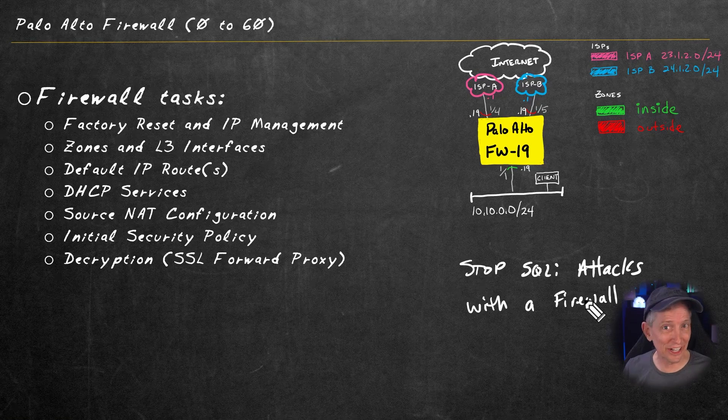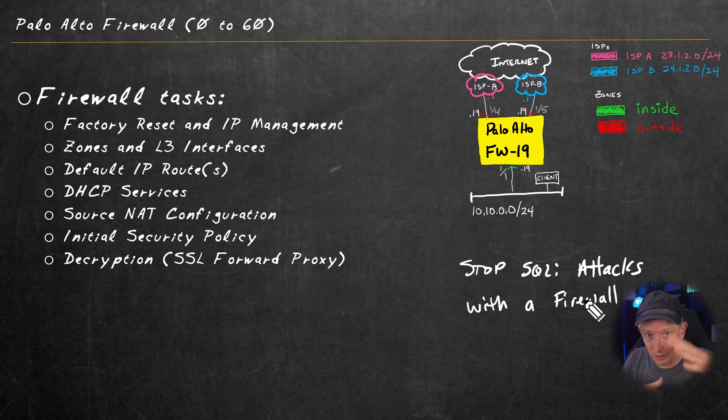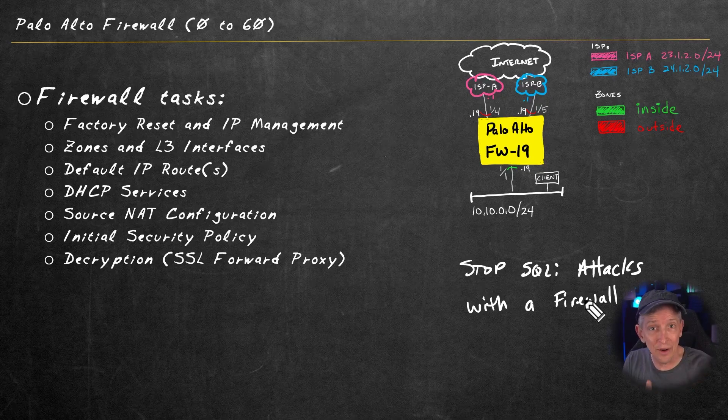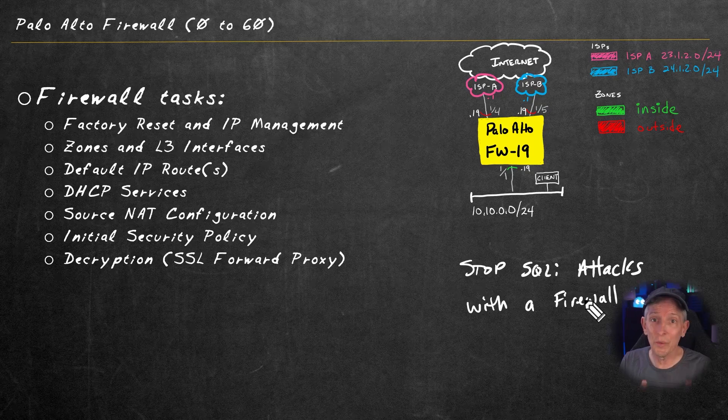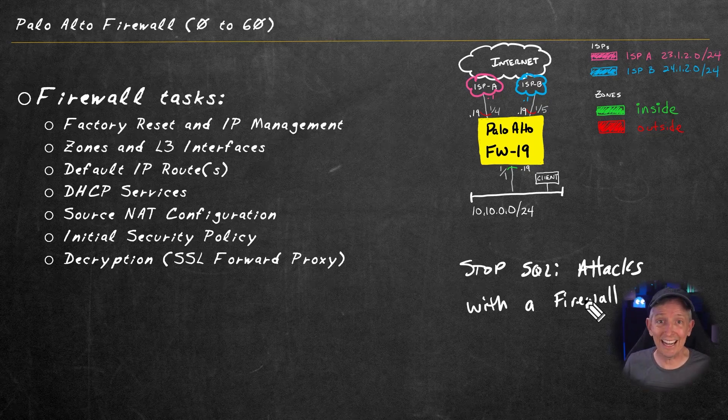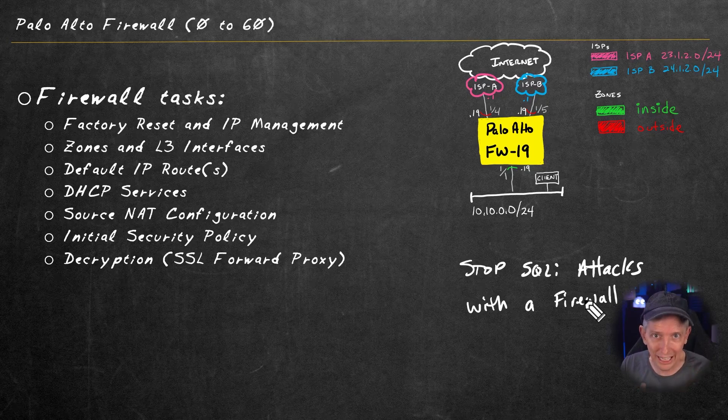So by having decryption services in place first, which is critical, so the firewall can see what's going on at the application layer, and now adding on top of that a vulnerability protection profile, we can indeed add an additional layer of defense, including protection against SQL injection attacks right at the firewall. To add on the vulnerability protection as we just did to the firewall, it requires some basic fundamental configuration first on the firewall.